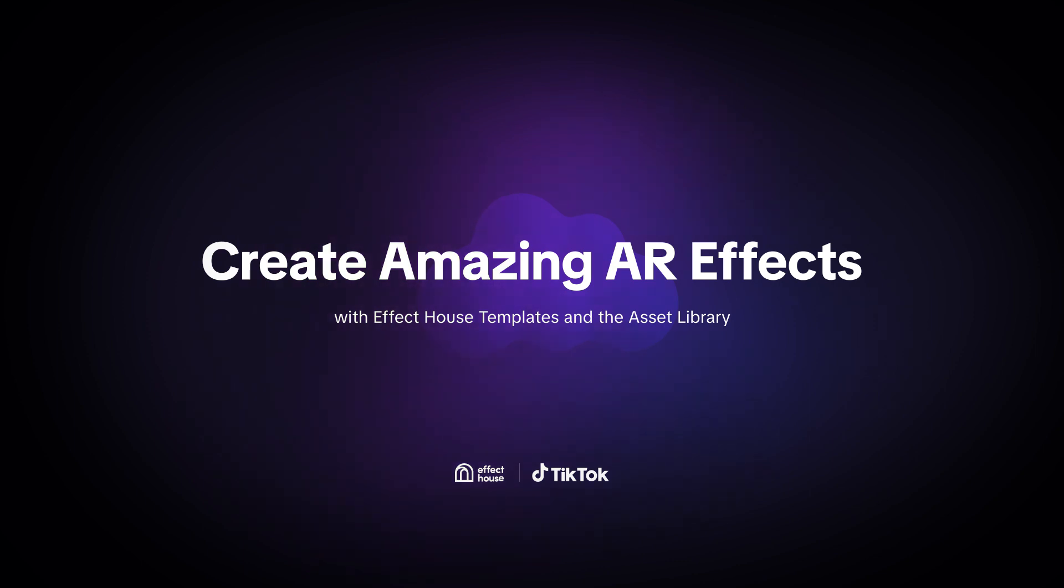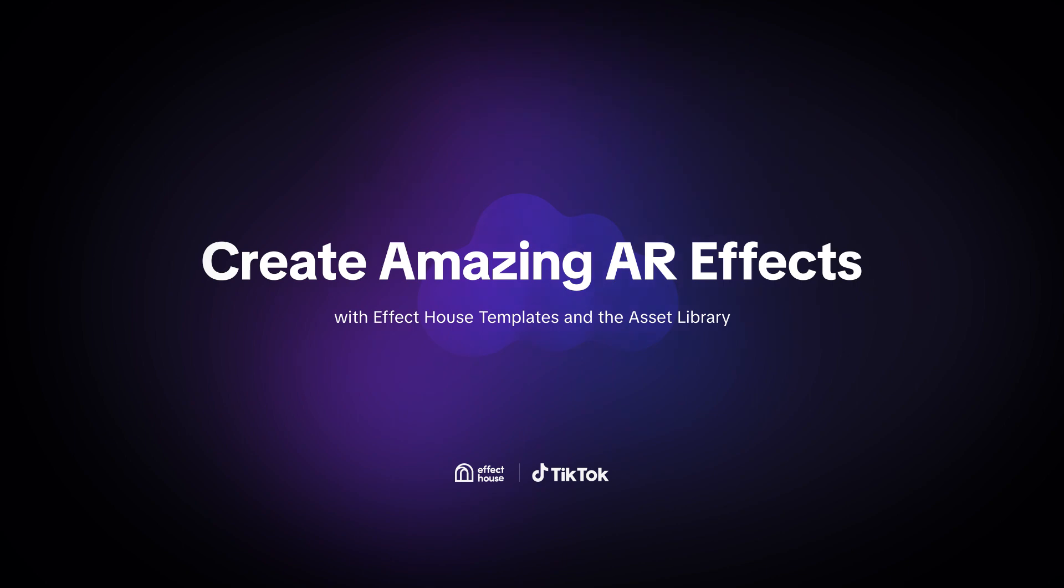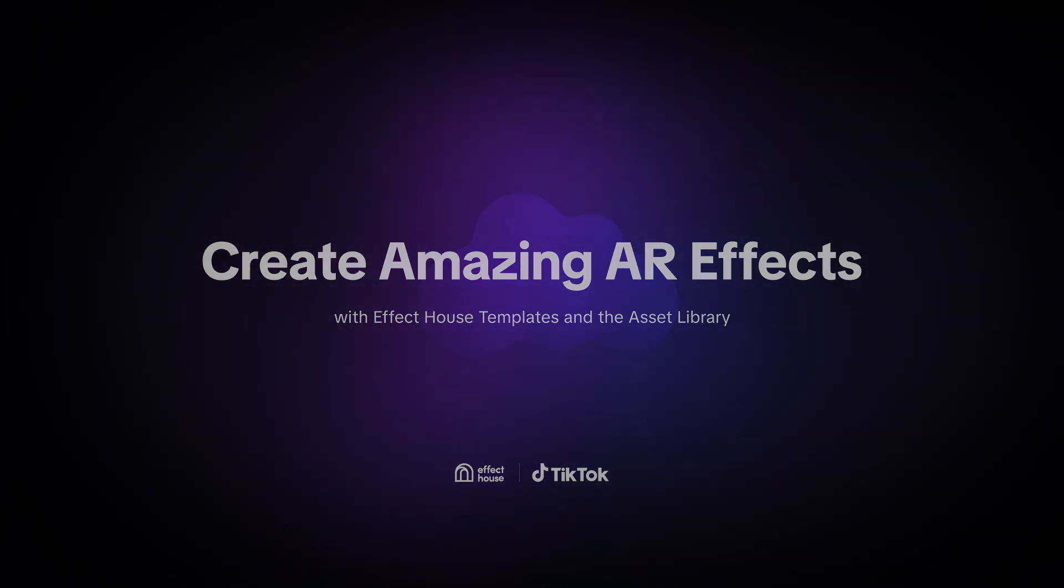Welcome to Effect House. Today, we'll show you how to use templates and the asset library to quickly create stunning AR effects, even if you're a beginner.